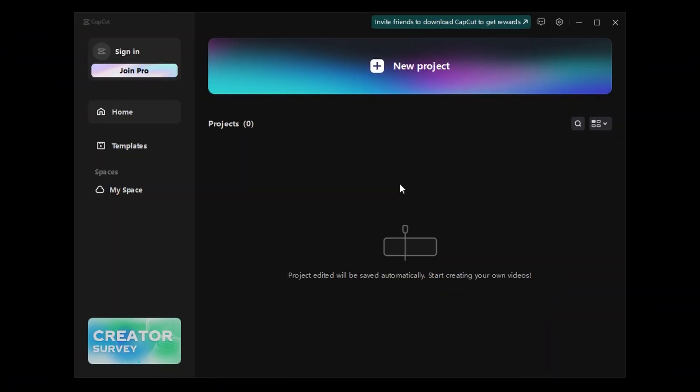You don't know how to remove the background in CapCut PC. I can fix that. All right, first things first.